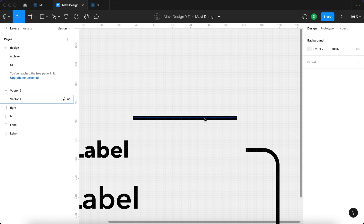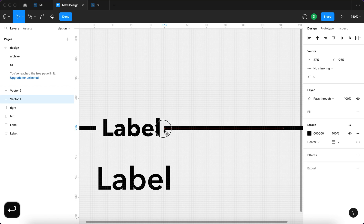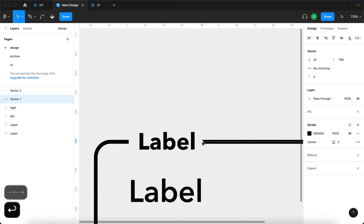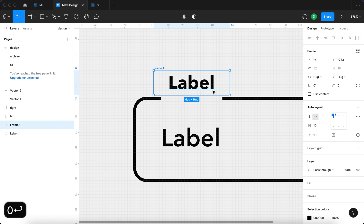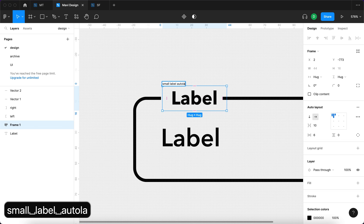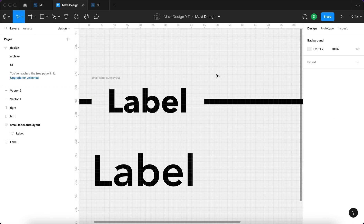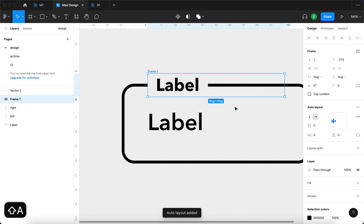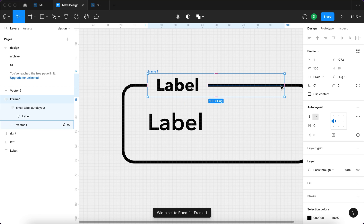I'm going to move this line over here and do something similar, except leaving about six pixels of spacing on each side. I'll select the small label and add an auto layout around it with no vertical padding and horizontal padding of six. I'll name this 'small label auto layout', adjust the lines to precisely meet at the edges, then select the small label auto layout along with the top line and press Shift+A to add another auto layout.